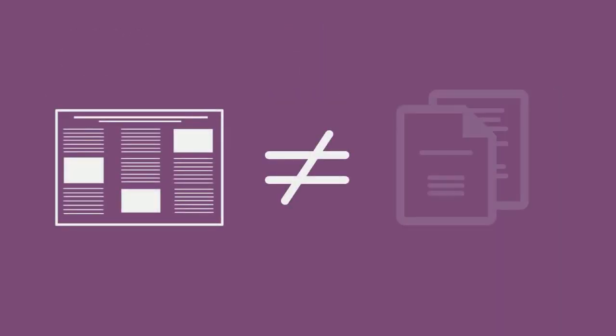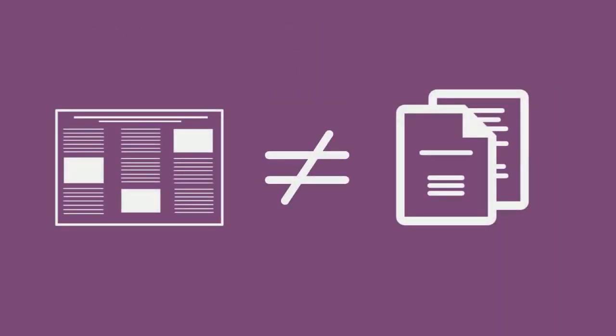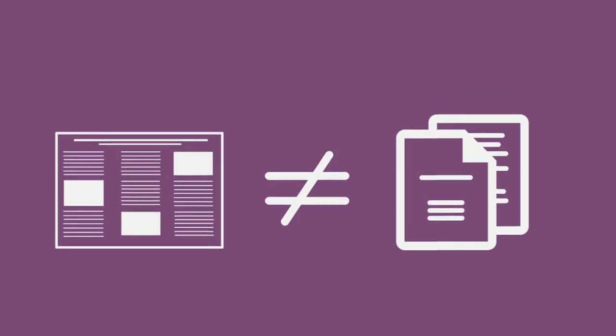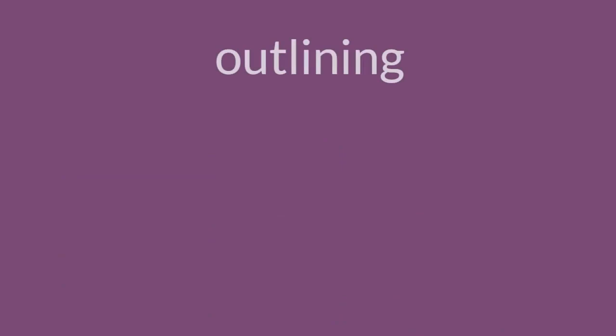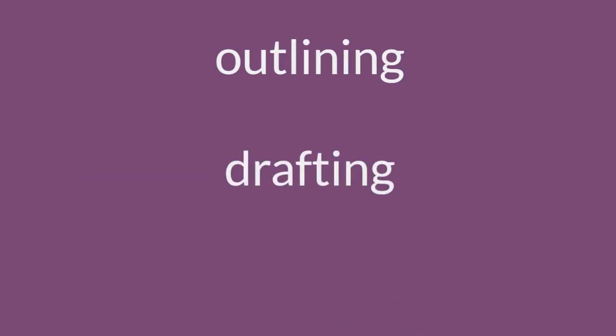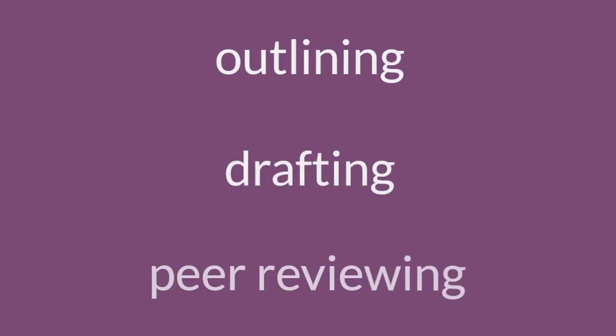Creating an effective poster is very different from writing a paper. However, many skills you've learned in the process will transfer. For example, outlining your poster and even drafting some of the content, perhaps for peer review, can be helpful.